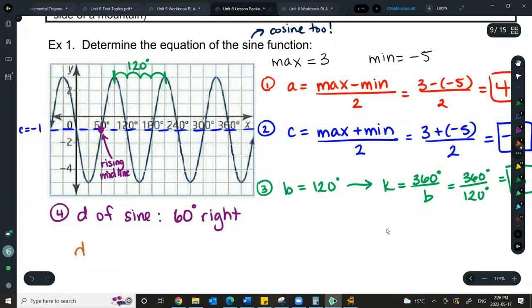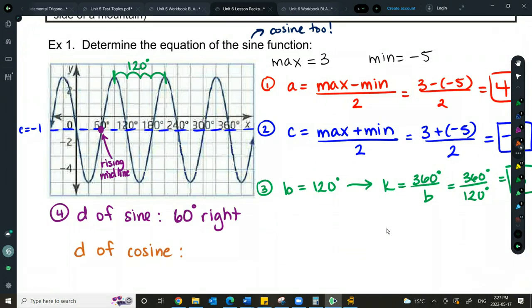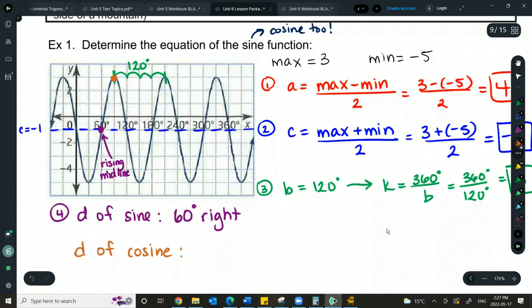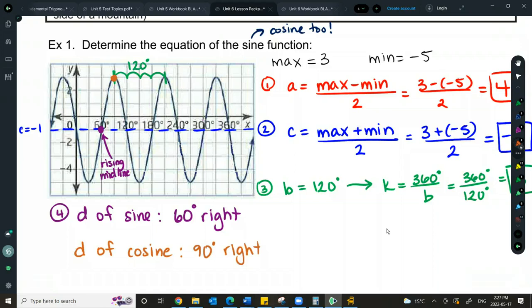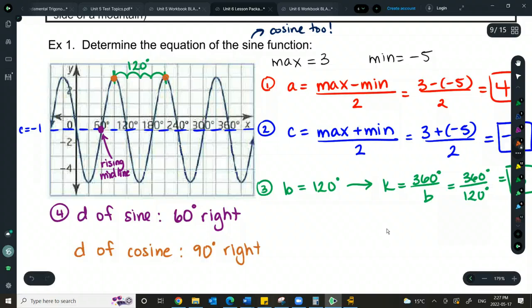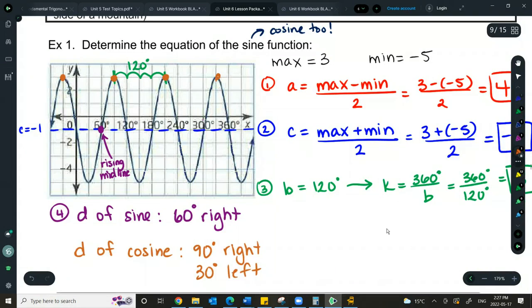For D of cosine, we look for the location of a maximum. Give the x-coordinate of one of the maximums. Griffin says 90. Nathan suggests negative 30, which is 30 to the left. 330 also works, and 210 works. Any of those are acceptable — typically we use the one closest to the y-axis, so 30 to the left.